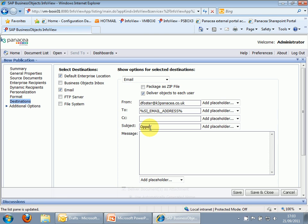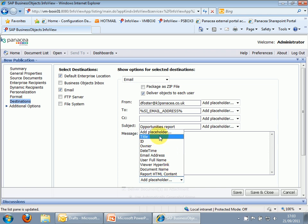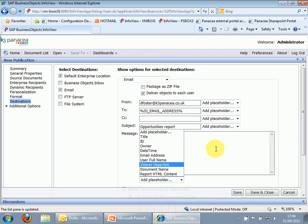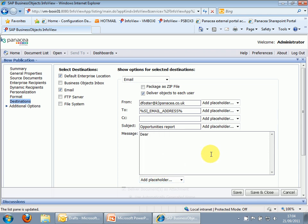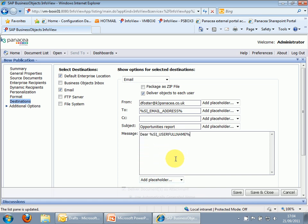Opportunities report, and here we can do various placeholders, so here's one, dear, use a full name, here is your report, that'll do for now.